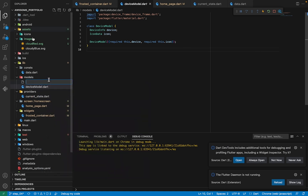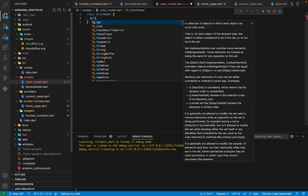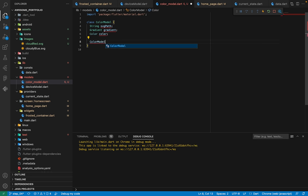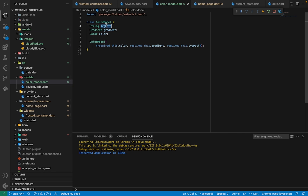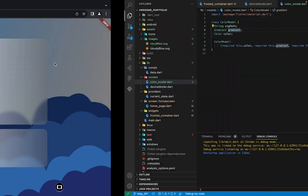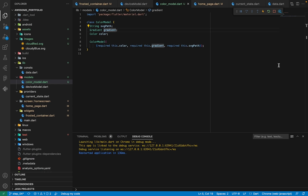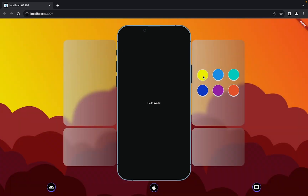Now let's come to the models folder and create a new file named color_model.dart. Inside the color model file, we'll create a ColorModel class and give it a string for the SVG path, a gradient, and a color. Let's quickly create the constructor. The SVG path stores the absolute path of the image, and the gradient is what you see in the background of the website — pressing these knobs will change the gradient.